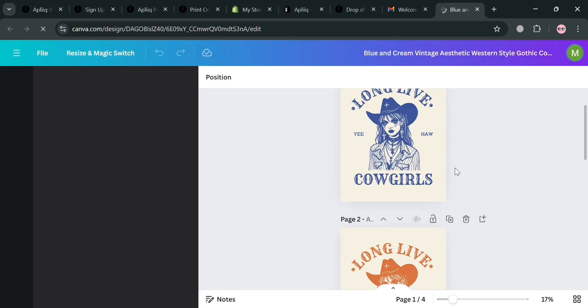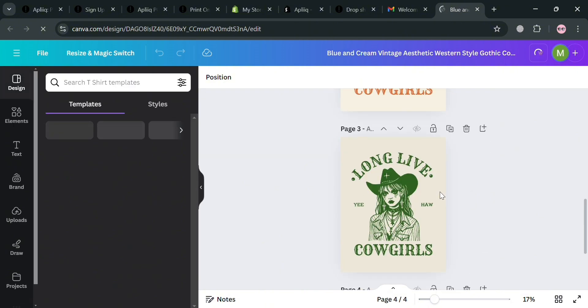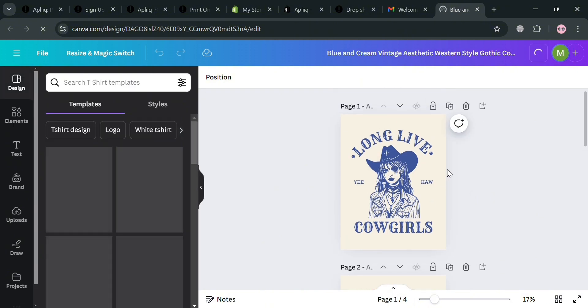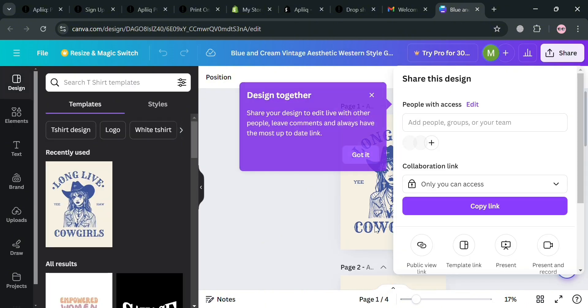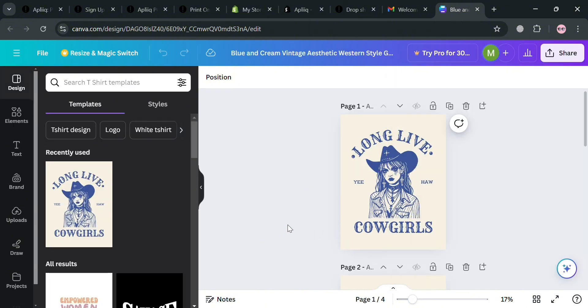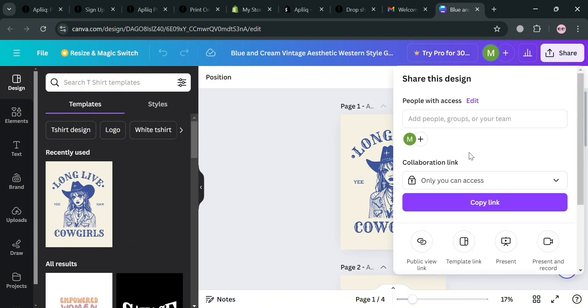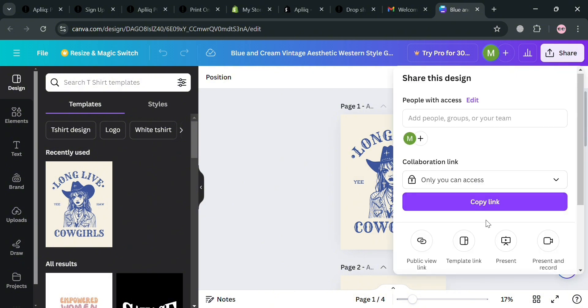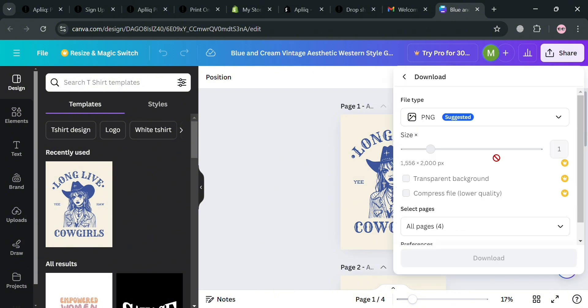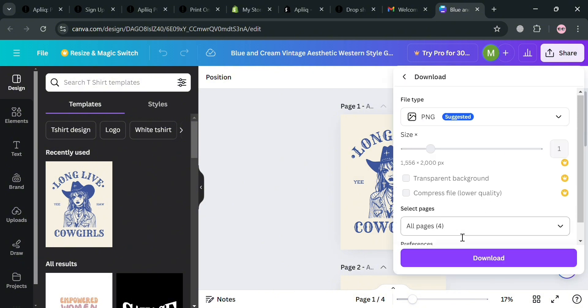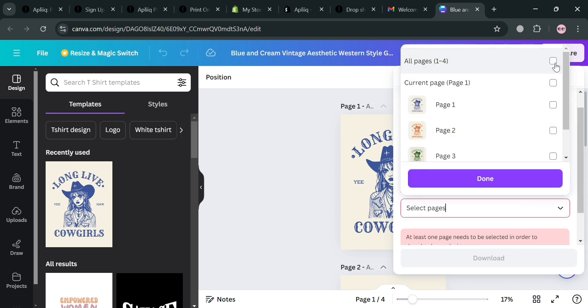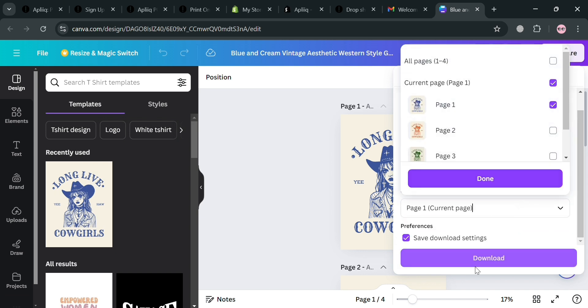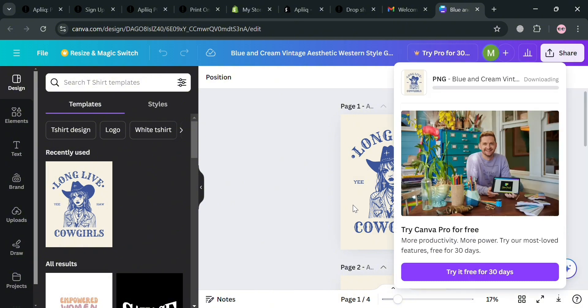We will be directed to this page where we can start customizing this template. As you can see it has four colors, but we're just going to select this one color which is the blue one. You could also use on the left side panel some of these editing tools to customize this template. After that just click the share button on the top right corner and click download. You can now proceed by simply selecting the specific page that you want to download. Upon clicking the download button we will now successfully download this PNG file.